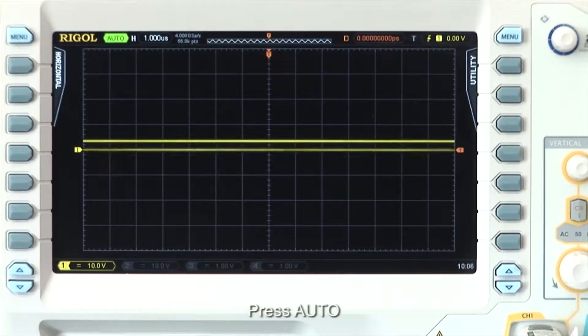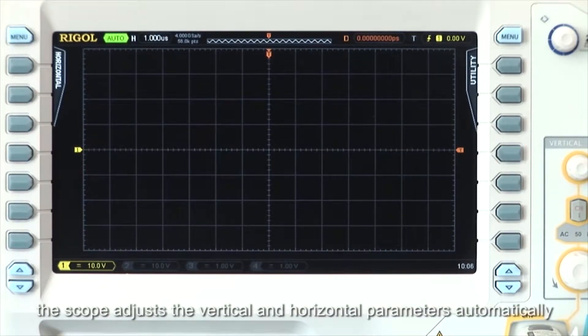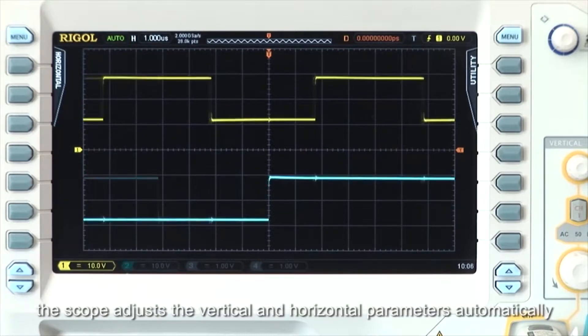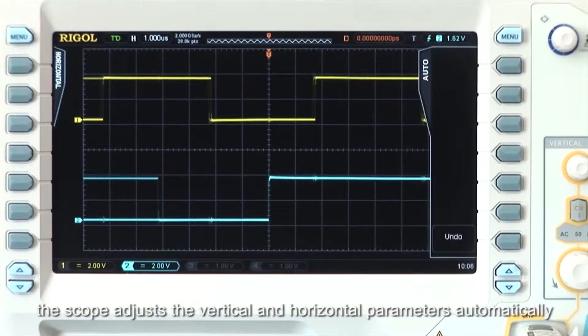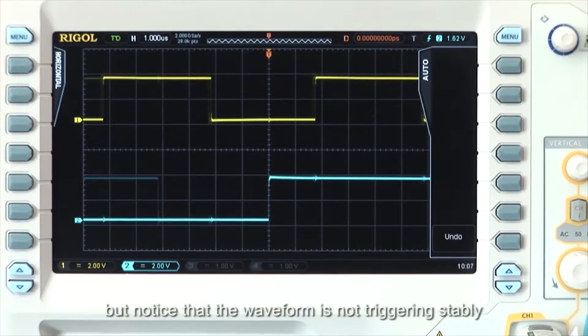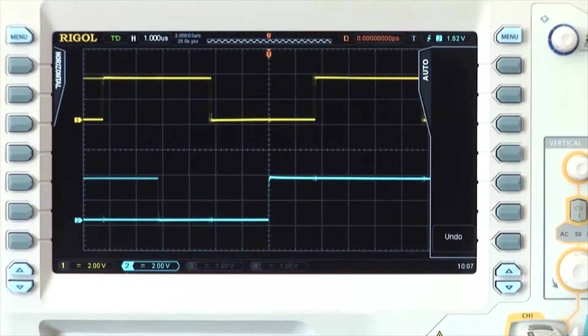Press AUTO. The scope now adjusts the vertical and horizontal parameters automatically, but notice that the waveform is not triggering stably.